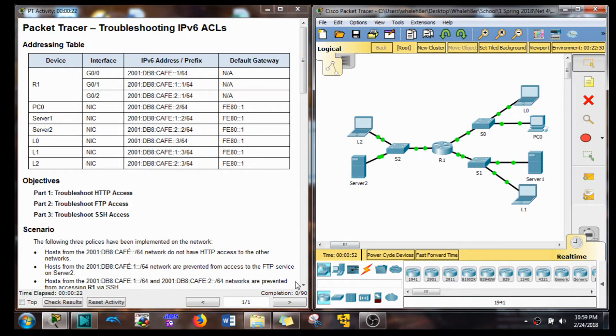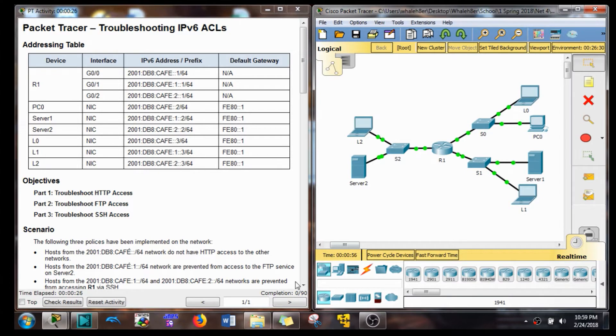Hey guys, this is Whale Hader. We're doing Packet Tracer 4.4.2.10. This is for CCNA4.